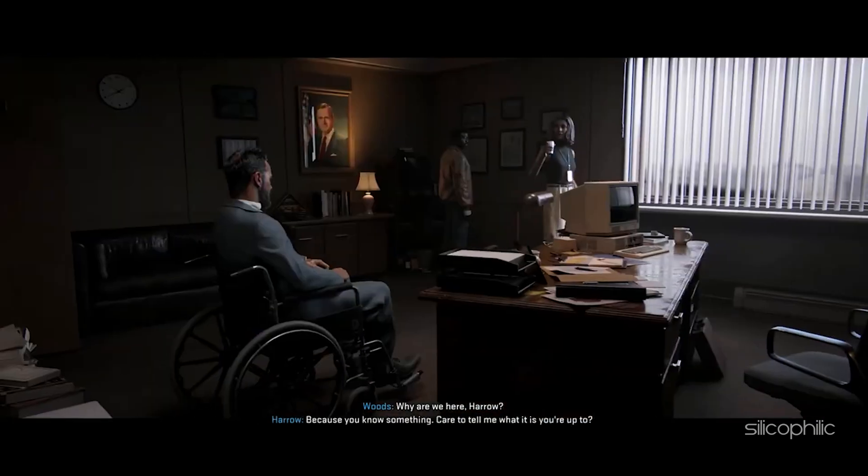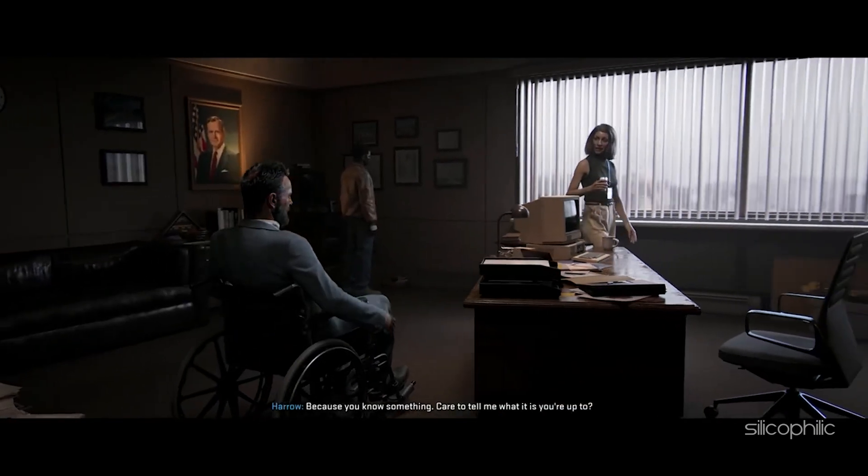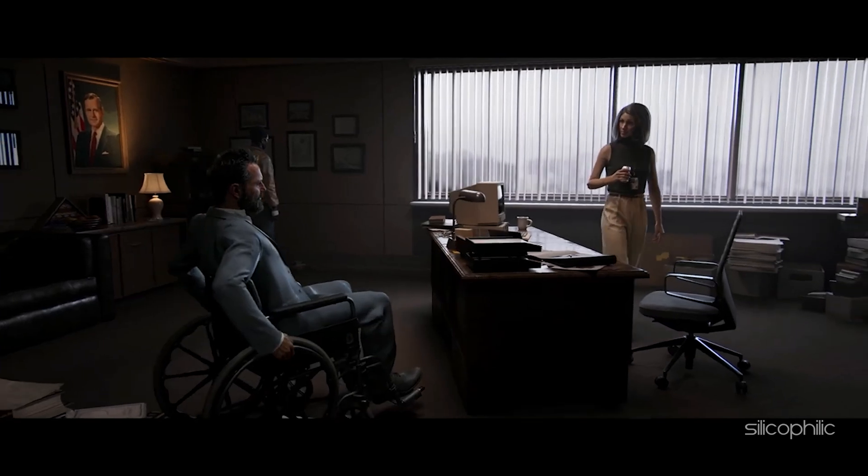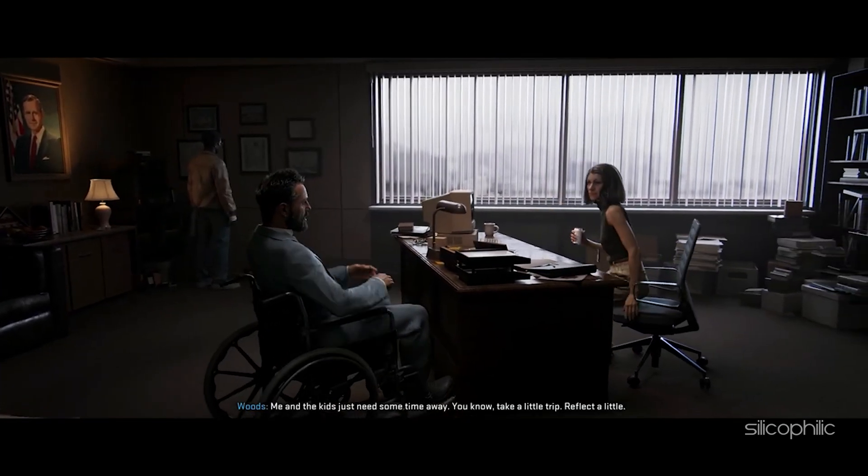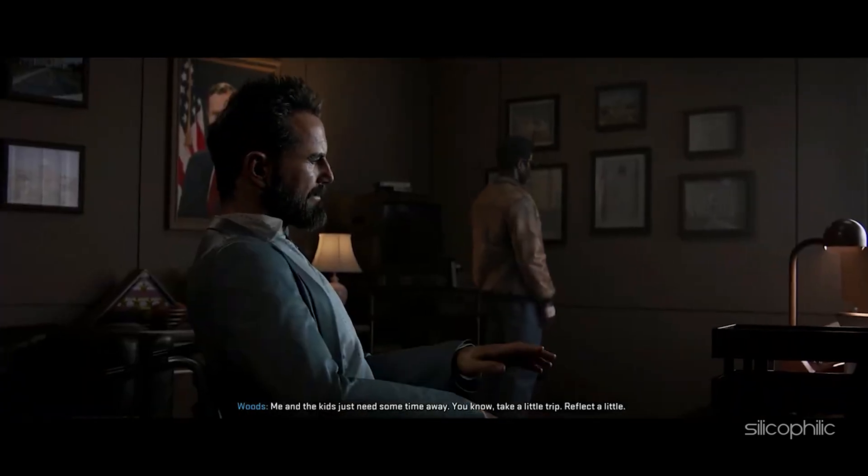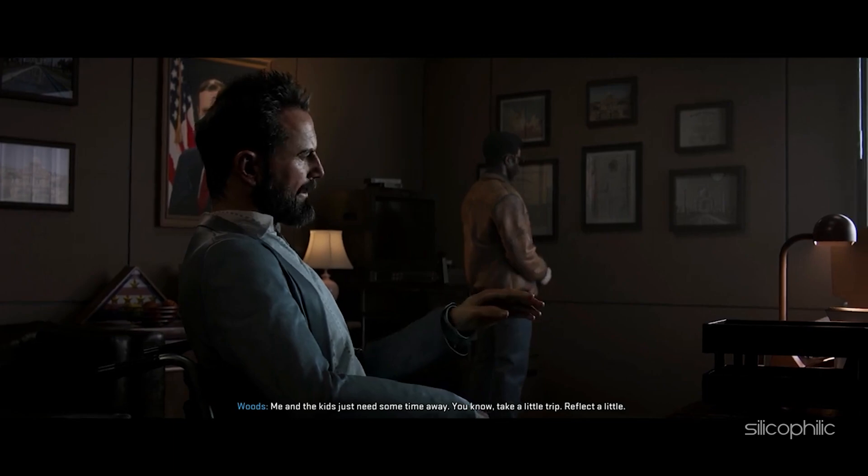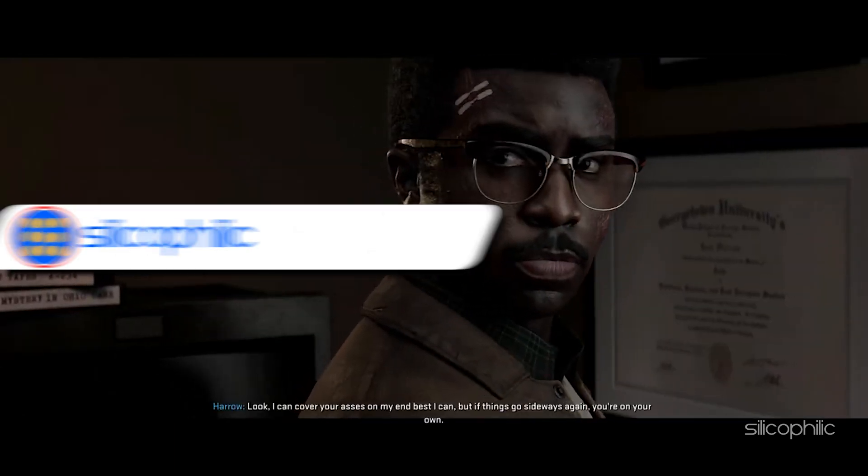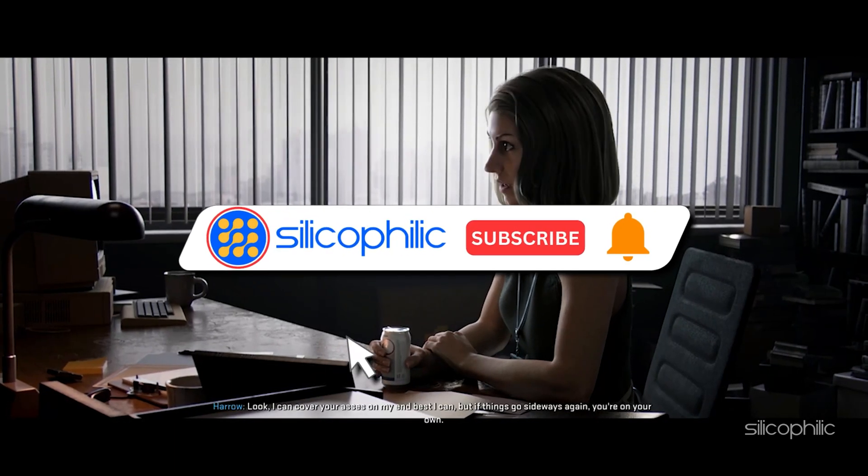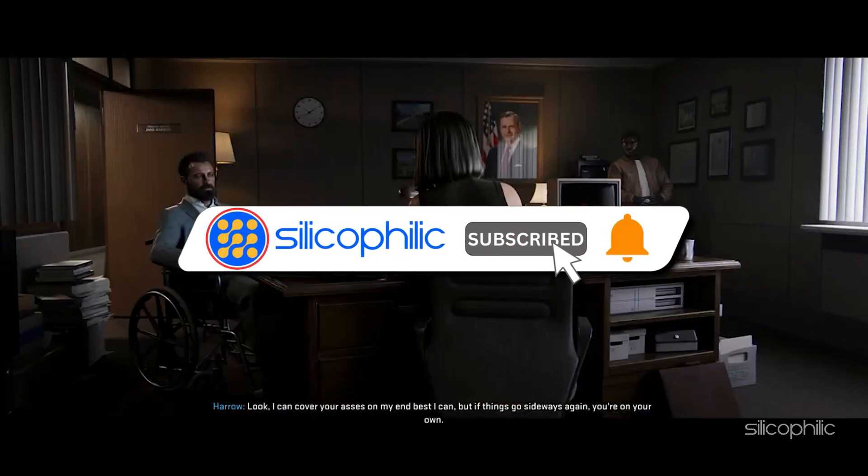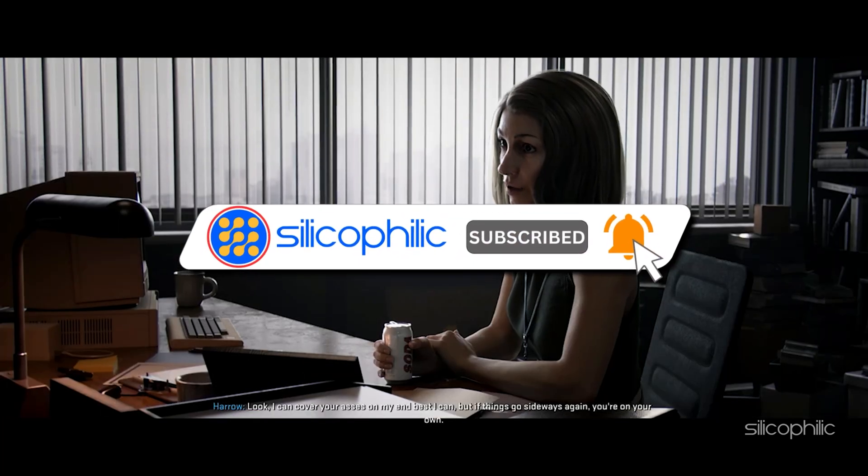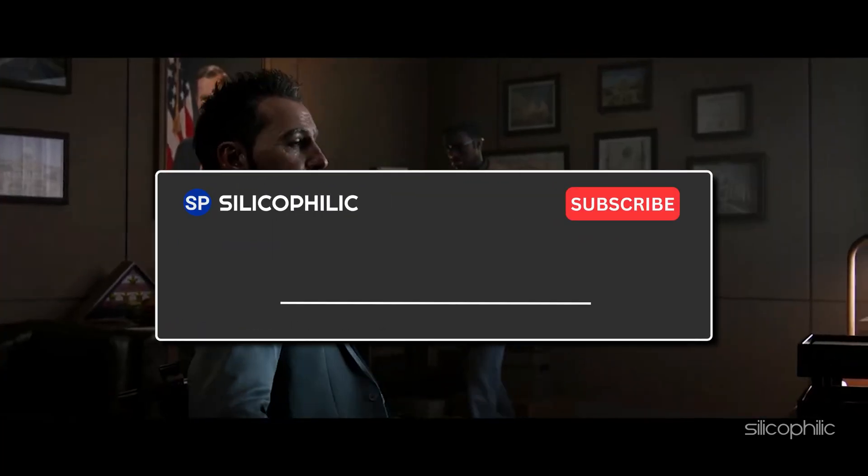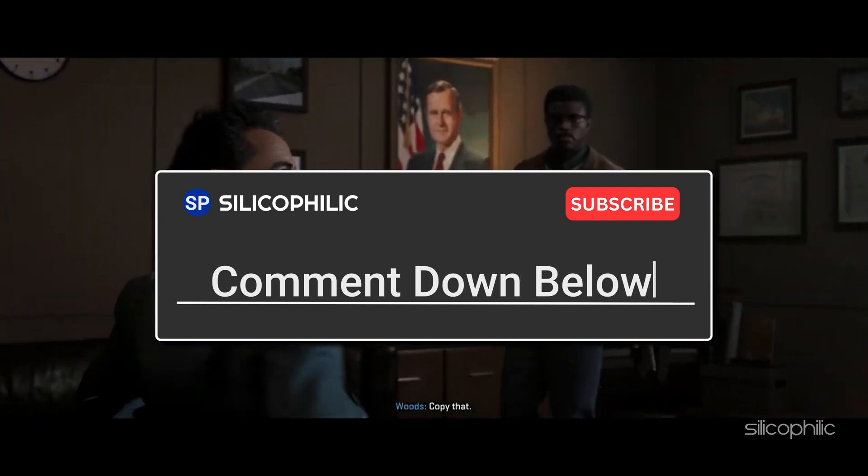And there you have it. The methods to fix error code 0x0 or 0x1 or 0x9 while playing Call of Duty Black Ops 6. We hope one of these methods have worked for you. If you found this video helpful, don't forget to give it a thumbs up and subscribe to our channel for more tech tips and troubleshooting guides. Leave a comment and help others know which solution solved your problem. Thanks for watching and we will see you in the next video.